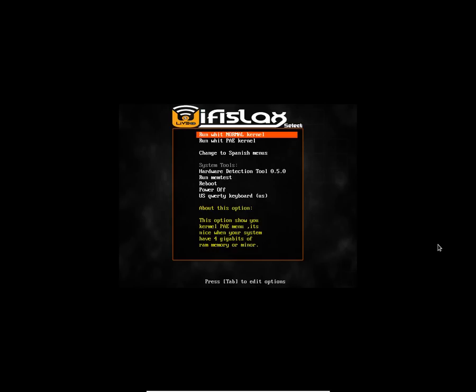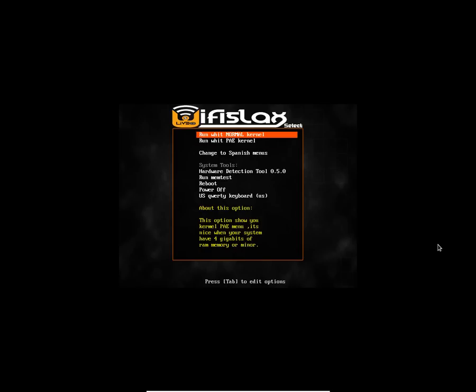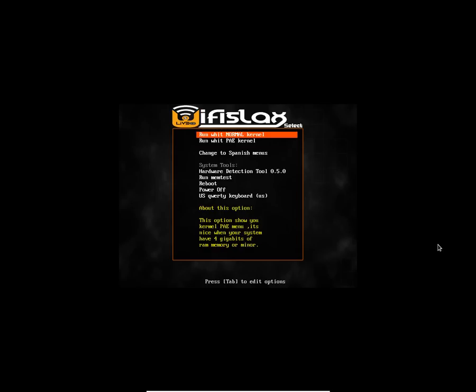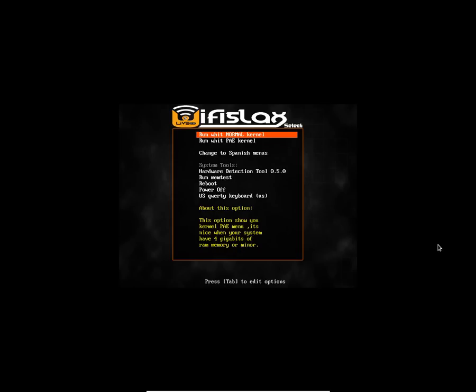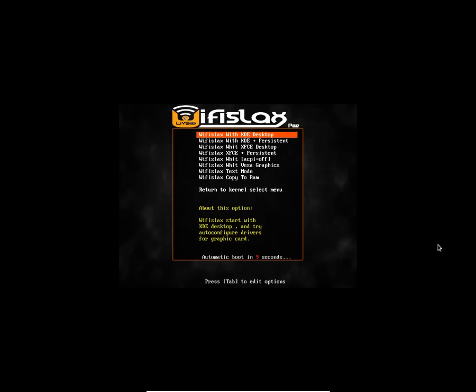So here you have two options I guess. The first one is to boot with a normal kernel, the second one is to boot with a PAE kernel. So you can check what kernel you want to boot. I'm going to boot with a PAE kernel.